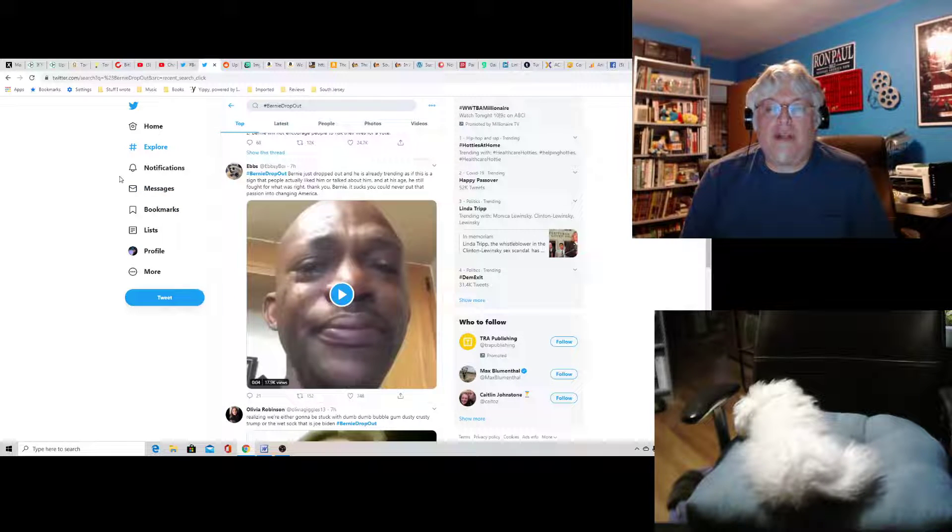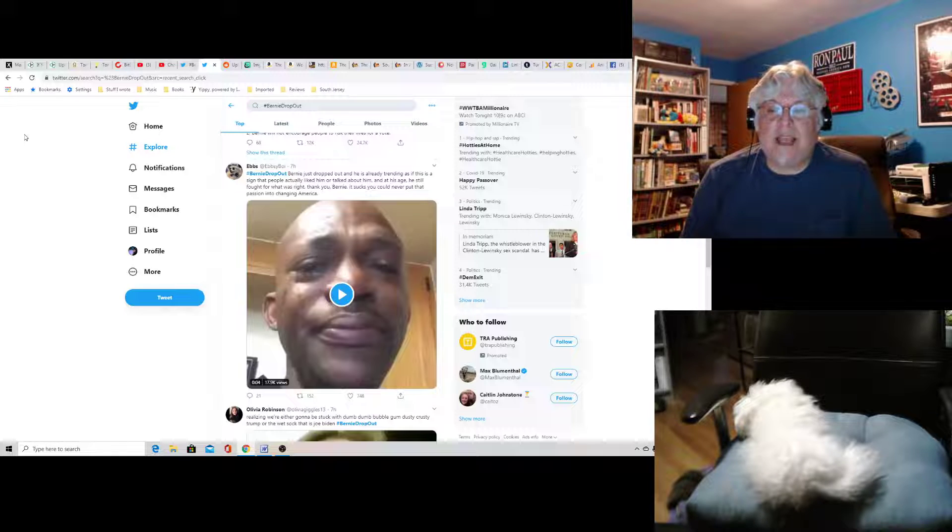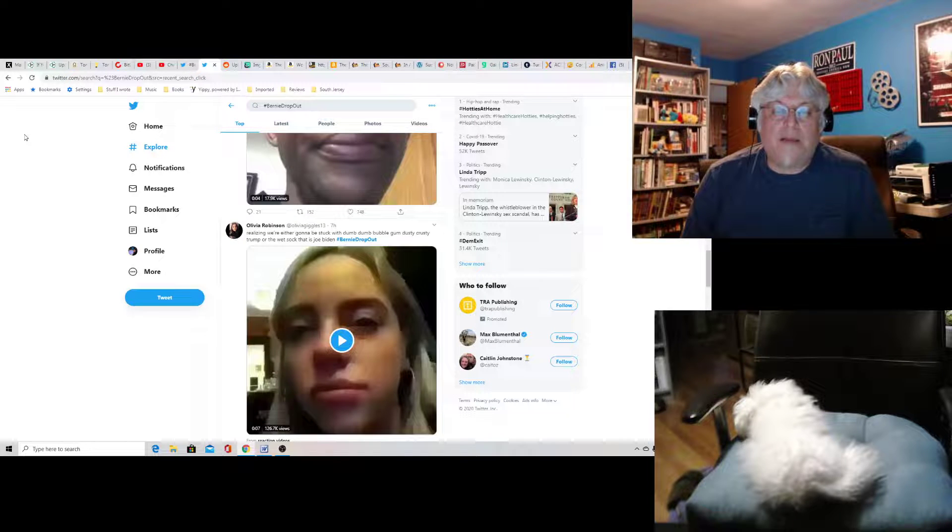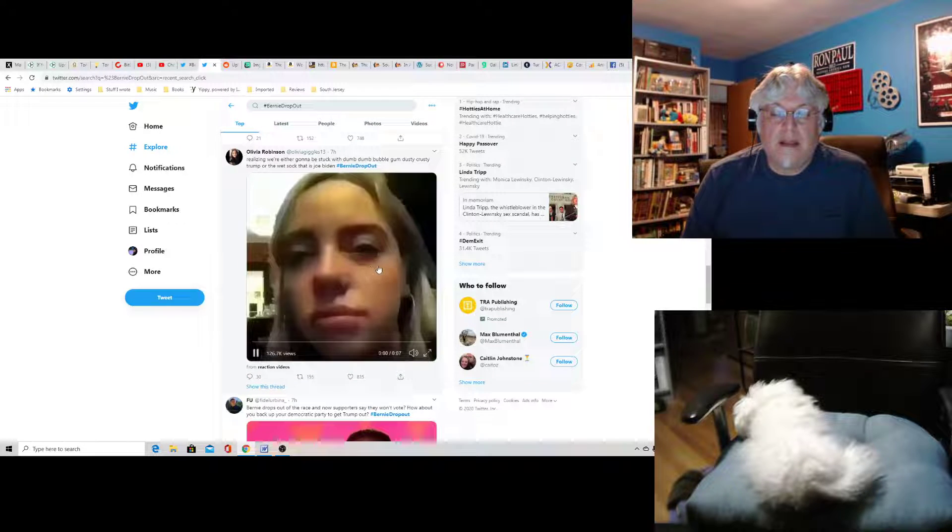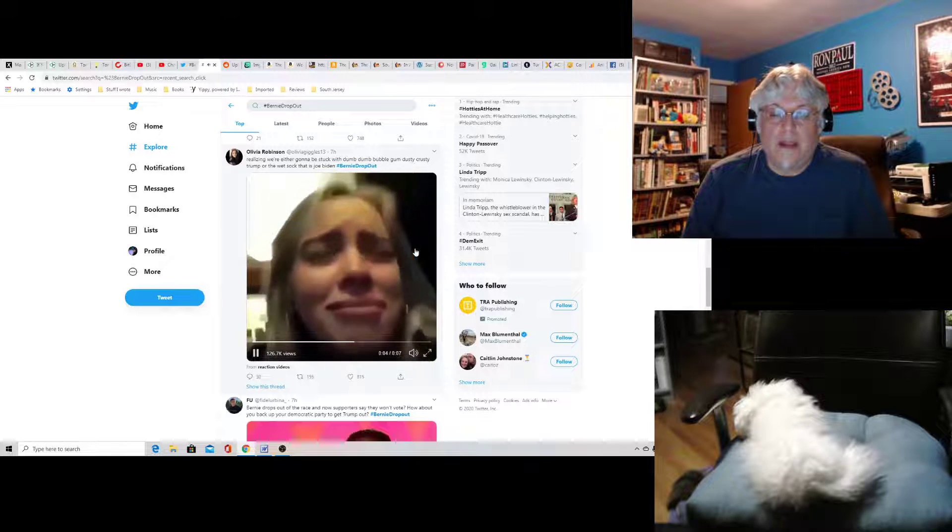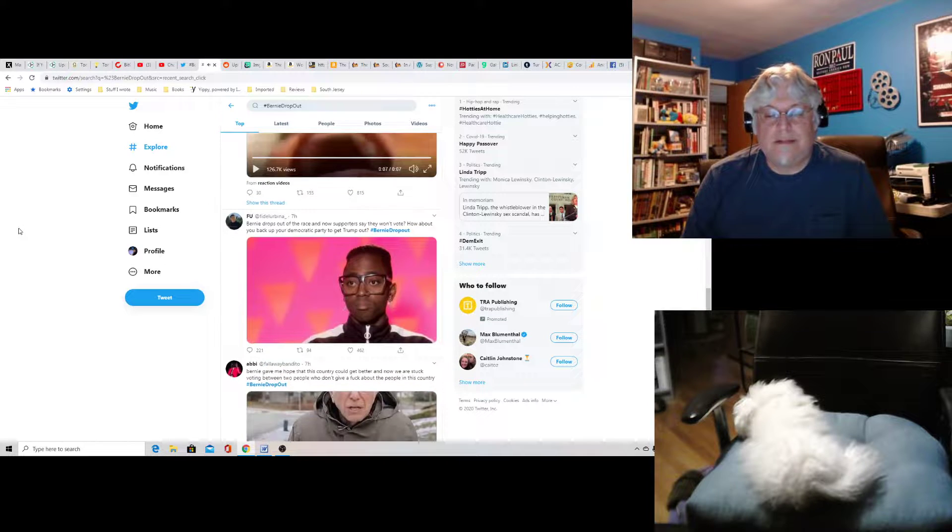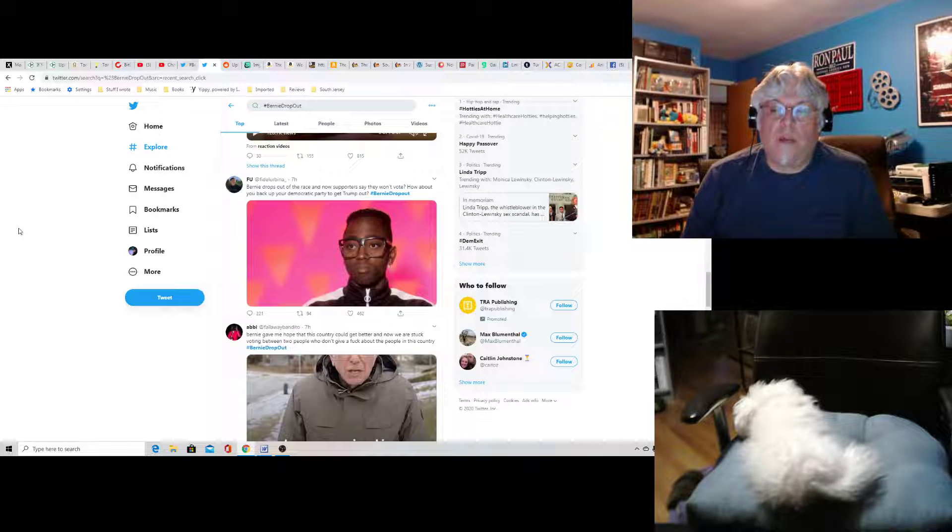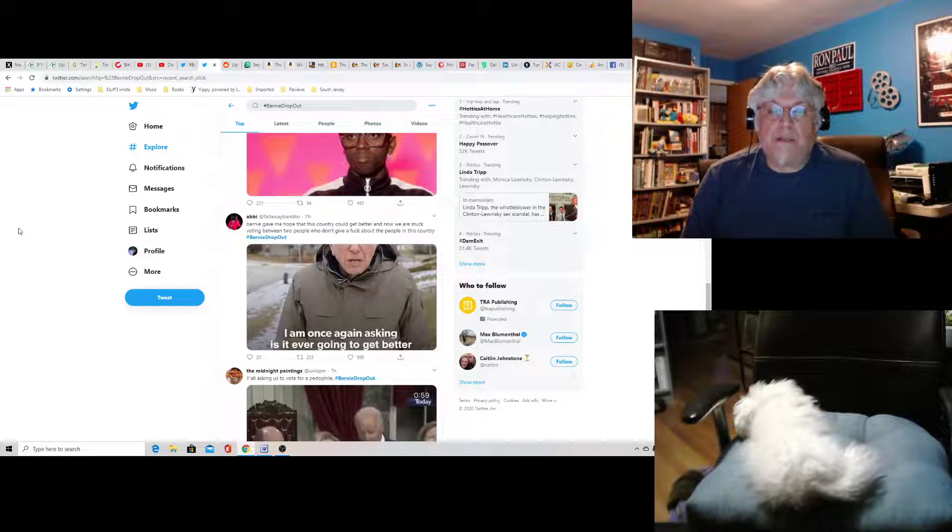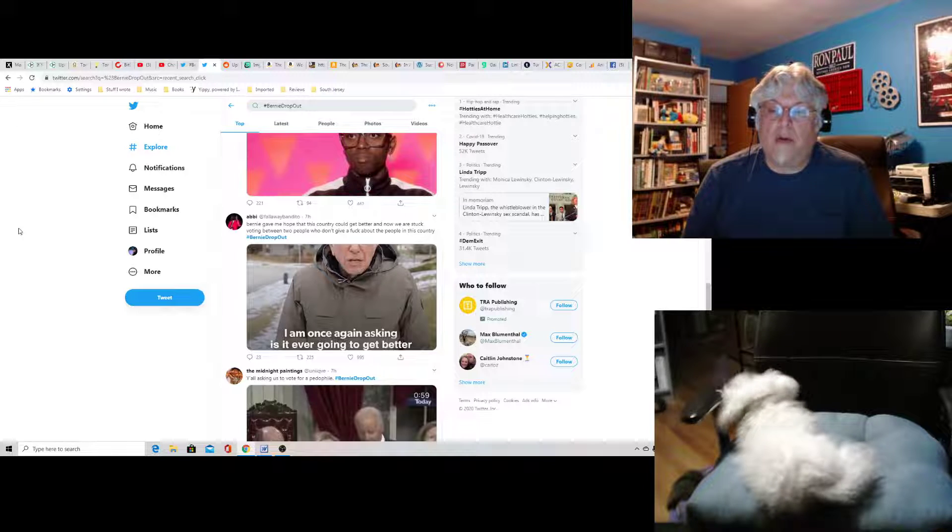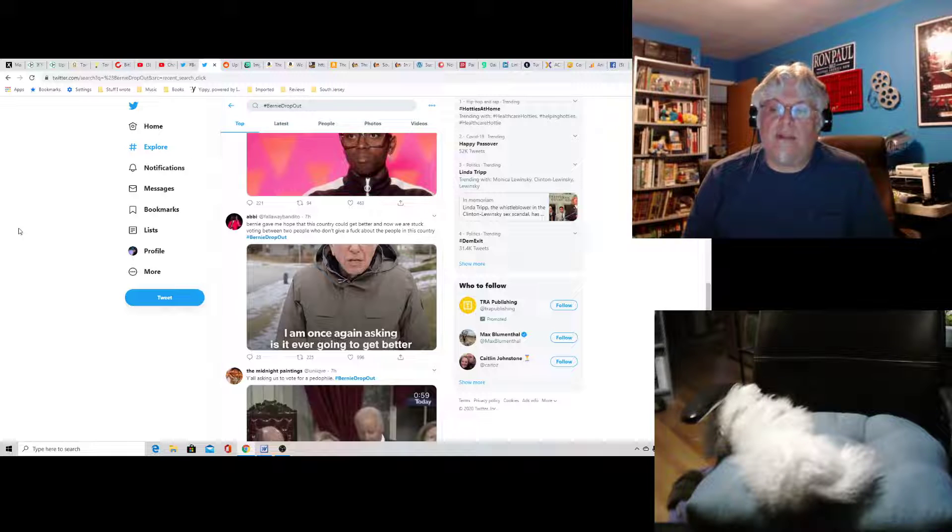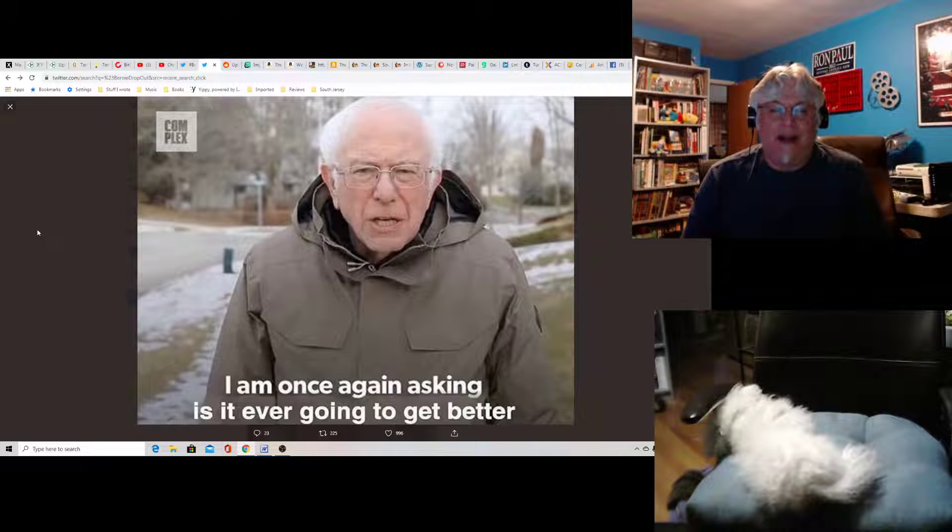Ebbs says Bernie just dropped out and he's already trending as if this was a sign that people actually liked him or talked about him. At his age, he still fought for what is right. Thank you, Bernie. It sucks you could never put that passion into changing America. Olivia Robinson says realizing we're either going to be stuck with dumb, dumb, bubble gum, dusty, crusty Trump, or the wet sock that is Joe Biden. Please don't scream. Oh, just crying. FU says Bernie drops out of the race and now supporters say they won't vote. How about you back up the Democratic Party to get Trump out? I don't know, Trump seems to be doing a good job. Abby says Bernie gave me hope that this country could get better and now we are stuck voting between two people I don't give an F about who don't give an F about the people of this country. Bernie meme: I'm once again asking, is it ever going to get any better?